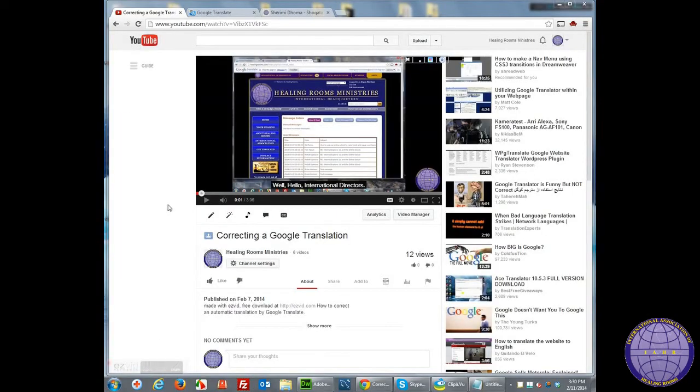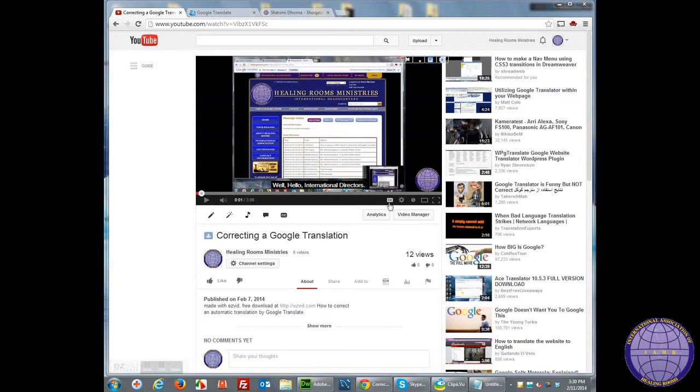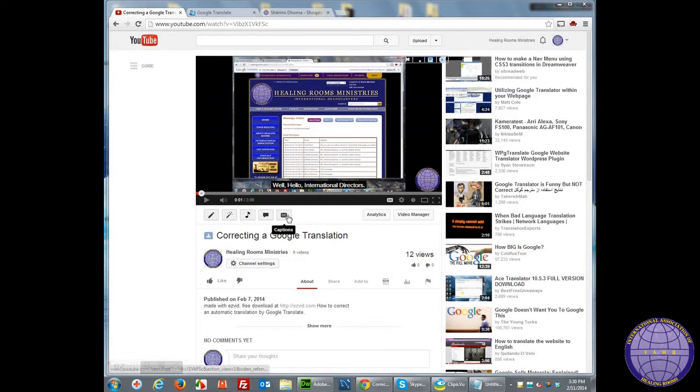I'm going to demonstrate here how to translate the subtitles for a YouTube video. Here I have a YouTube video which I have the ability to edit. I'm going to select the Closed Captions button.